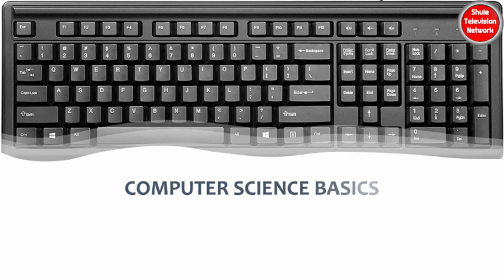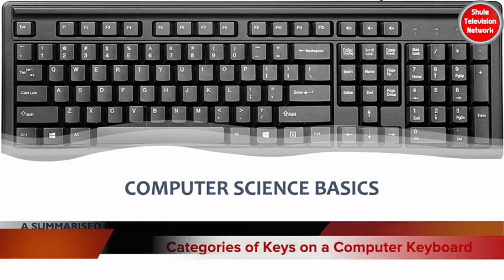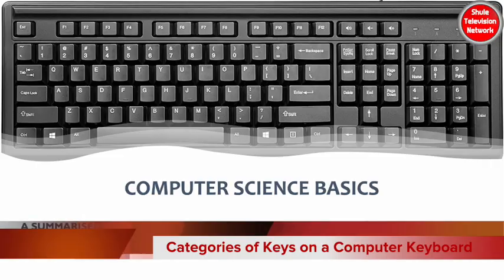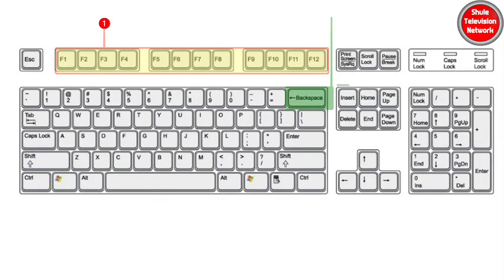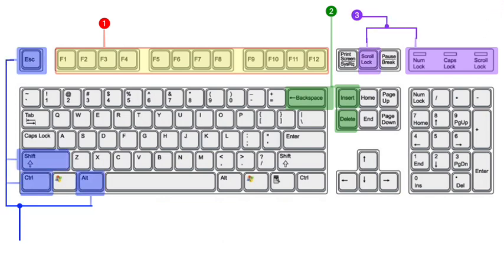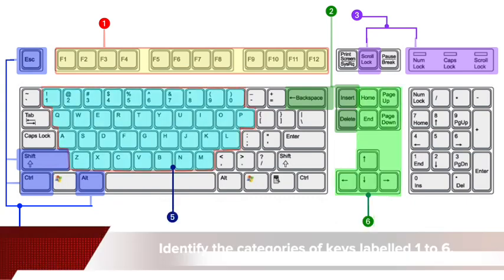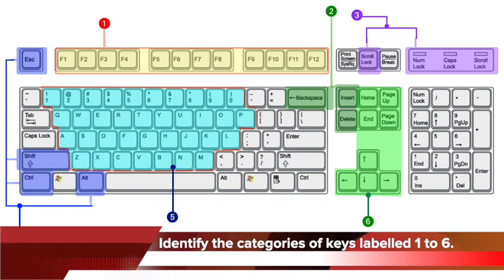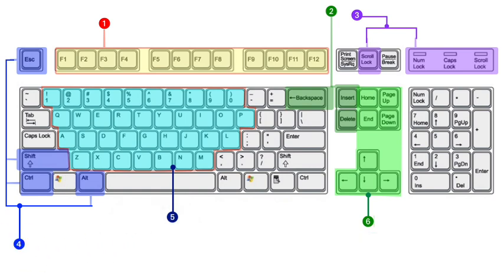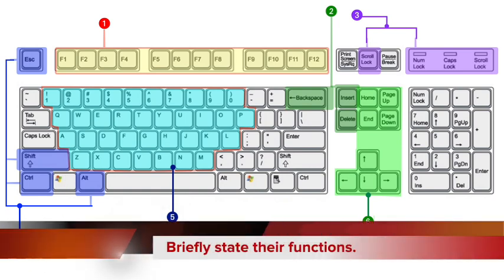We present a summarized discussion on the categories of keys on a computer keyboard. Identify the categories of keys labeled 1 to 6. Briefly state their functions.